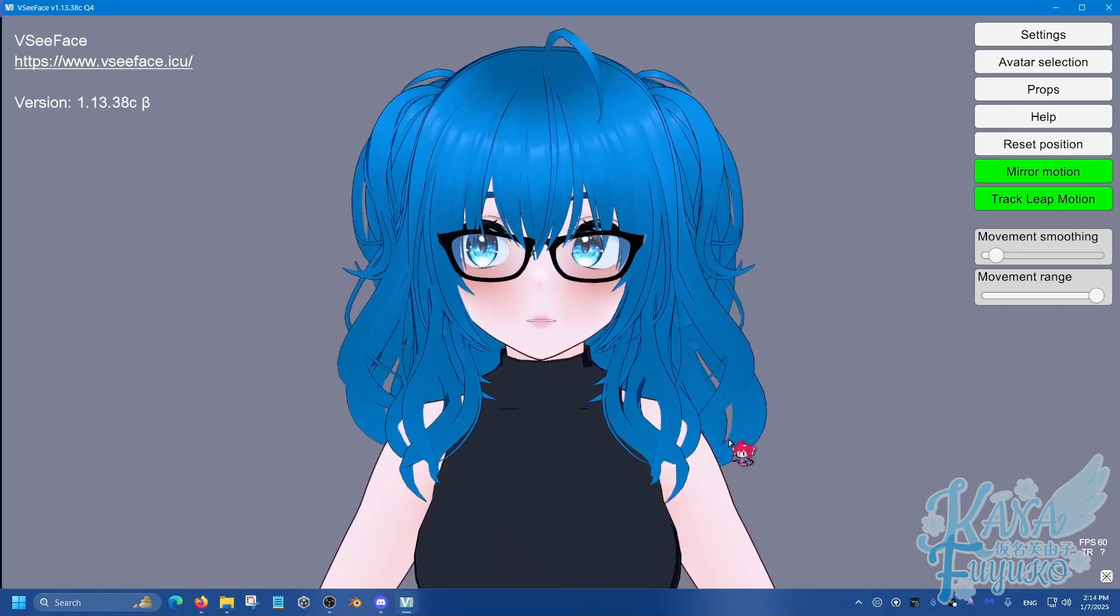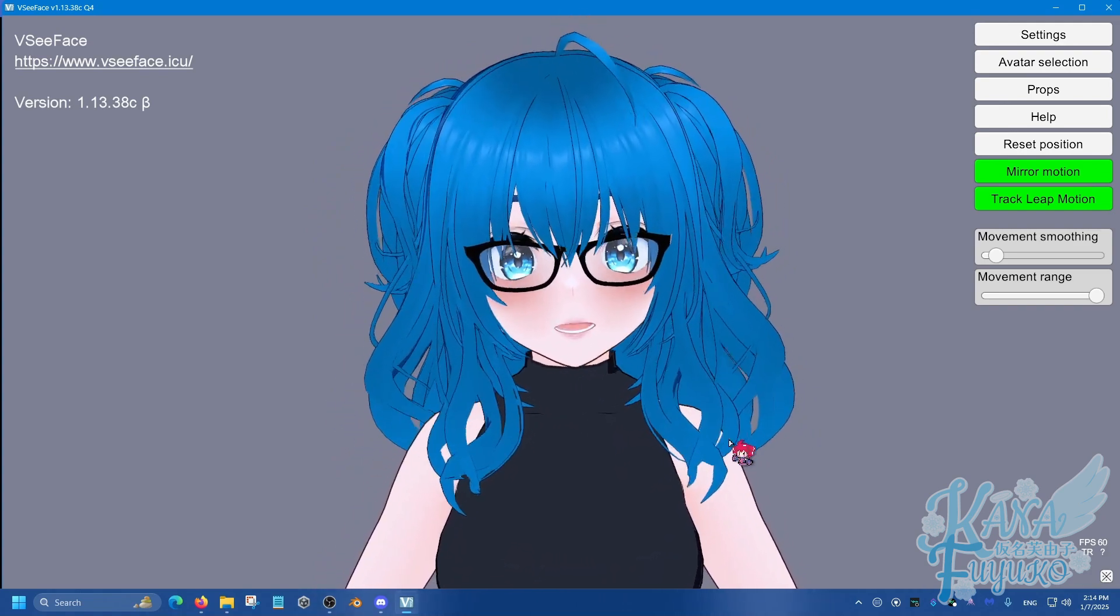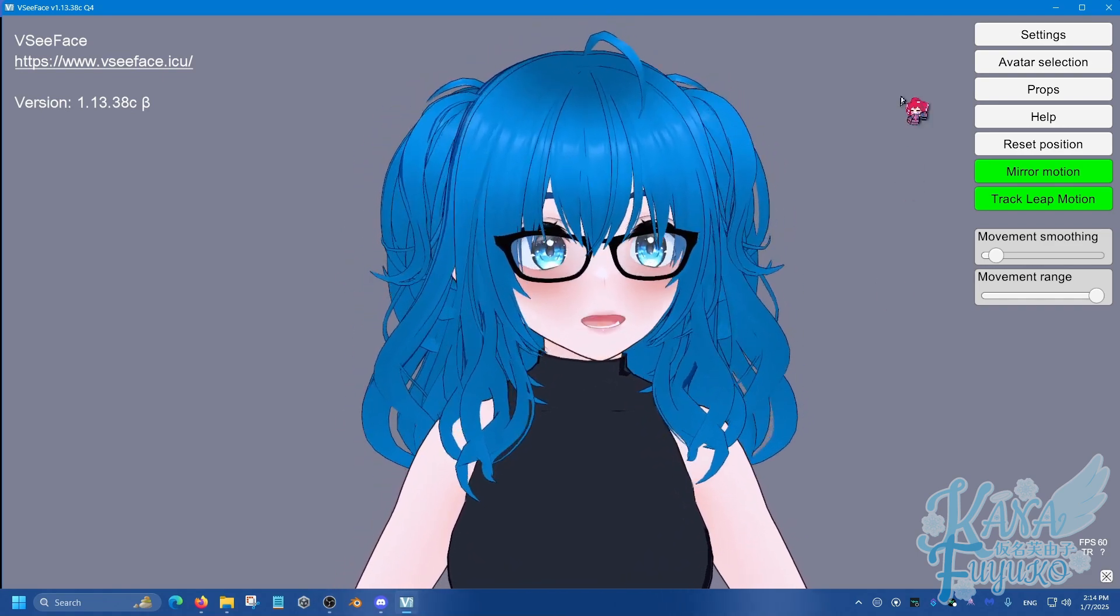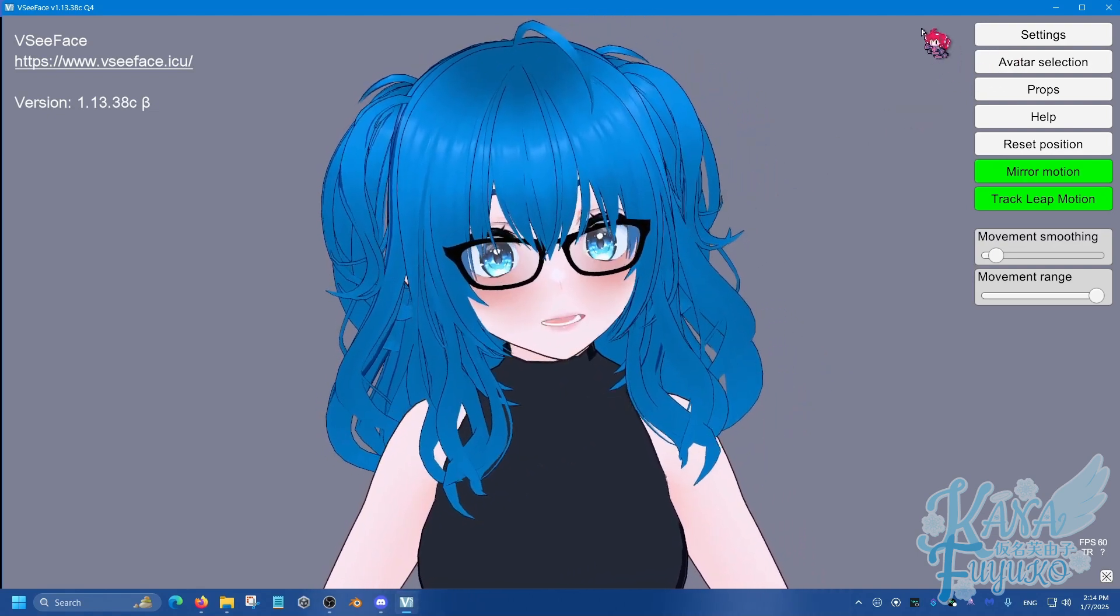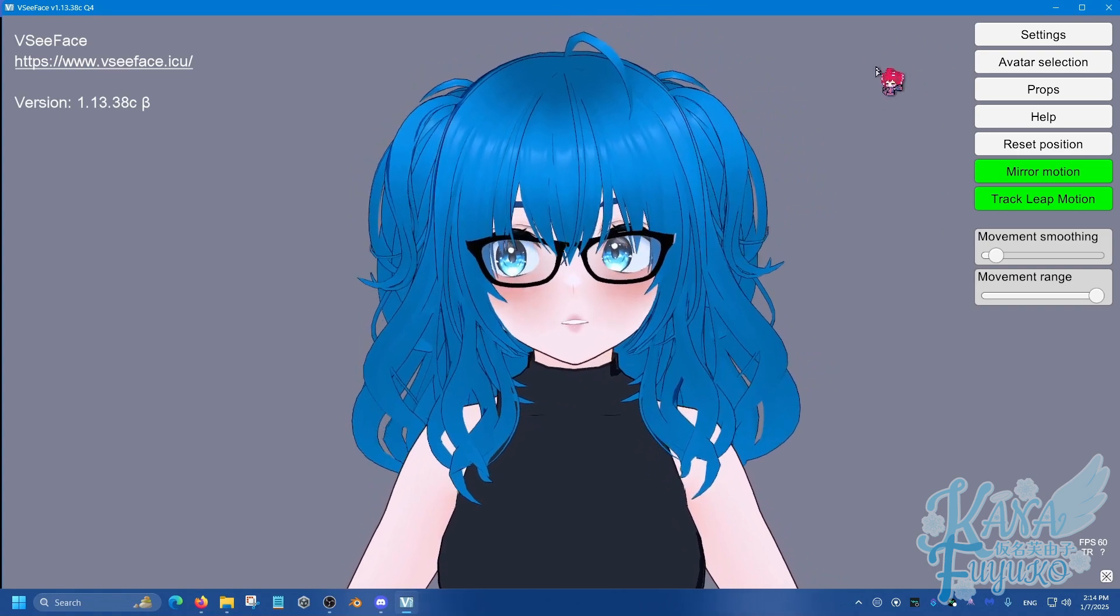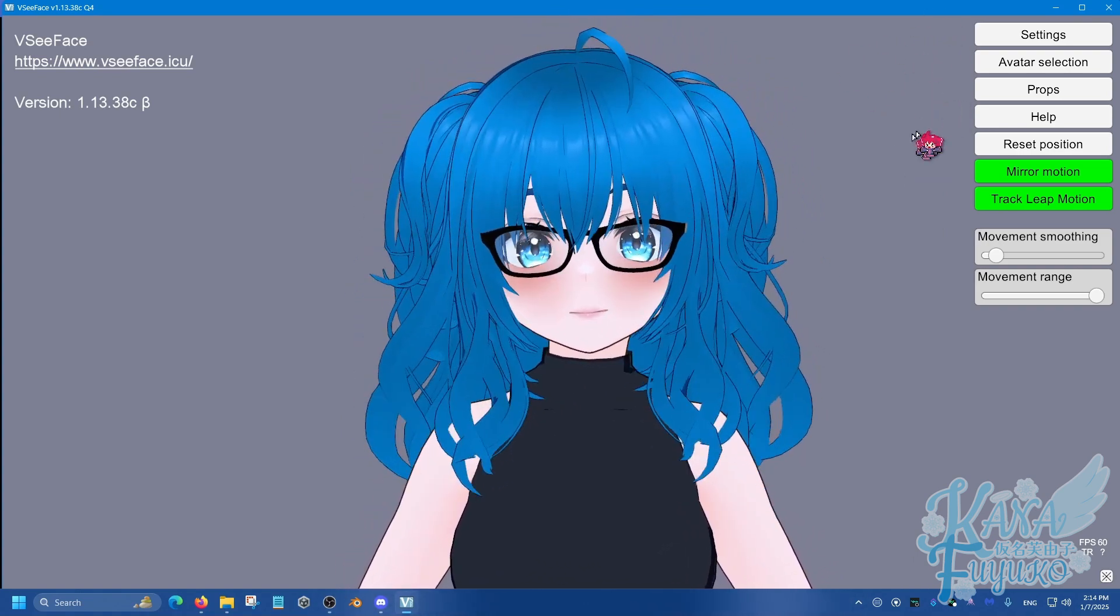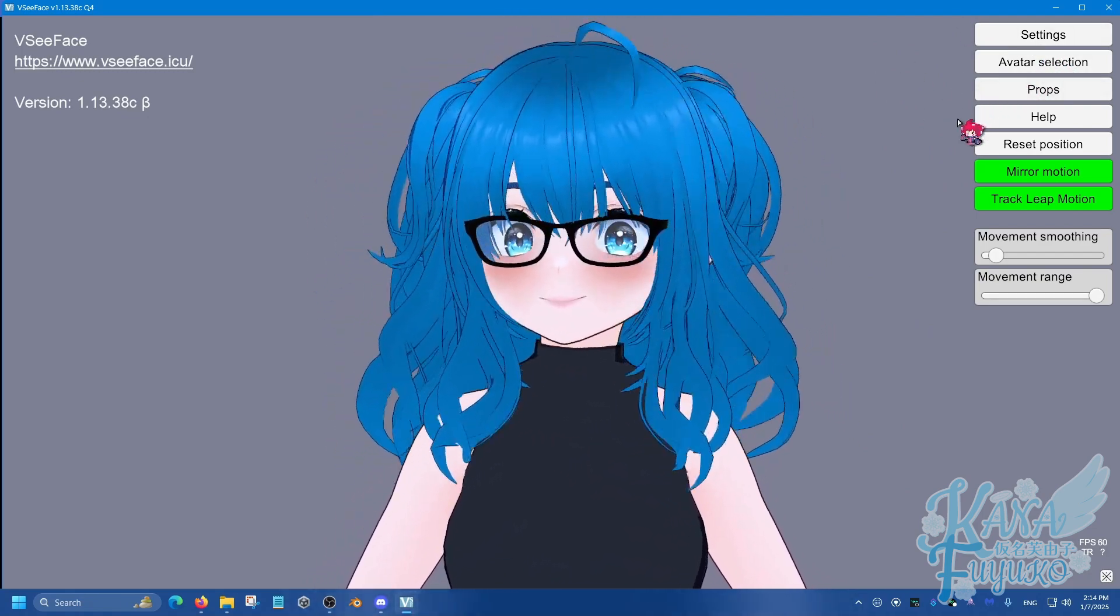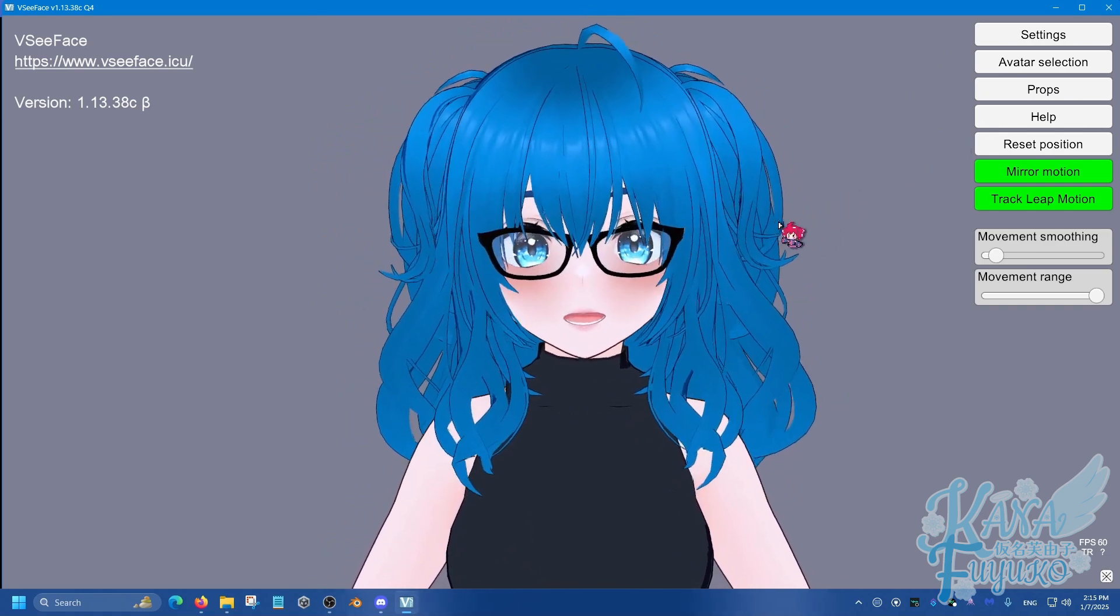If you are already using webcam tracking in VSeeFace, please make sure that you have that disabled. Simply by making sure that when you open VSeeFace for the first time, on the top right of VSeeFace, make sure to set it to OpenSeeFace Tracking, or there was a saying where it pretty much disables the webcam tracking on the top right.